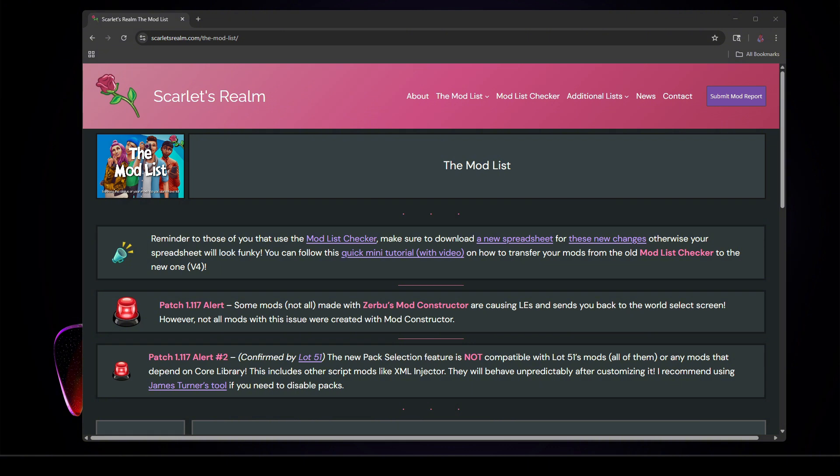So I'm also going to be showing you how to use the mod list checker. We're going to start from the very beginning, and then I'm going to also show you that once you've done it for the first time, how easy it can be once there's an update that comes out. You don't have to redo it every time, so let's get started.